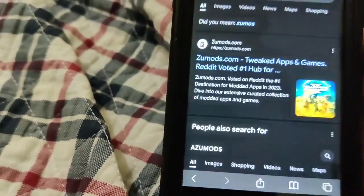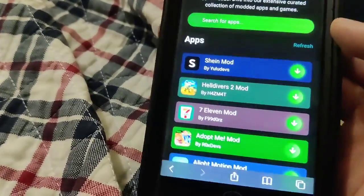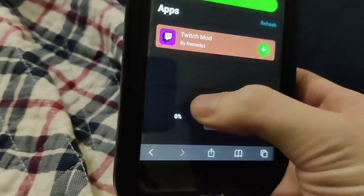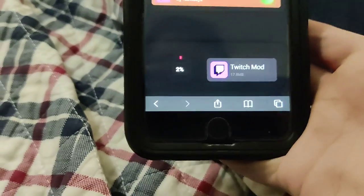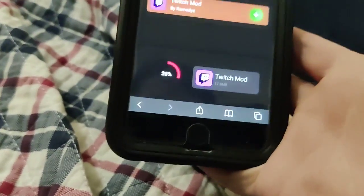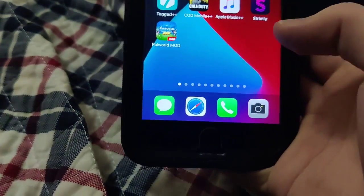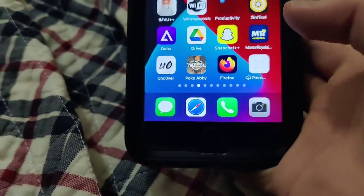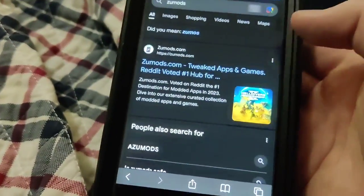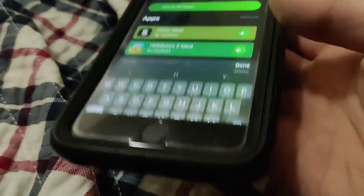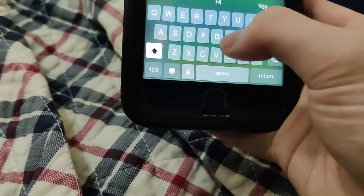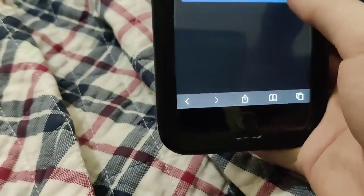Zoomods is the best website to download this Twitch modded version, so be sure to try it out. If you have any problems, drop them in the comments below and I'll help you fix your issues. This doesn't require a jailbreak, which is the big benefit of using this version. It's totally updated, so enjoy it.